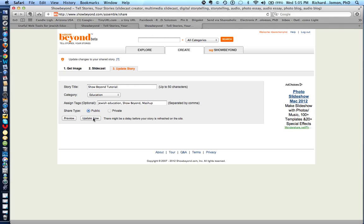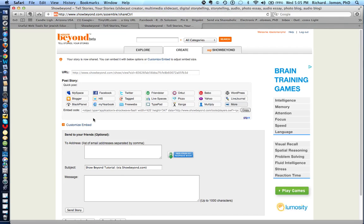When you update it, you can send the final product to your friends, or send it through Twitter, Facebook, or other web tools such as Blogger. You can also send it to your friends by inserting their email addresses, writing a message, and simply sending the story.